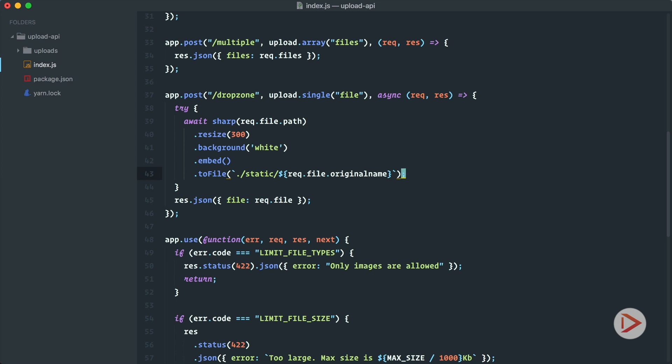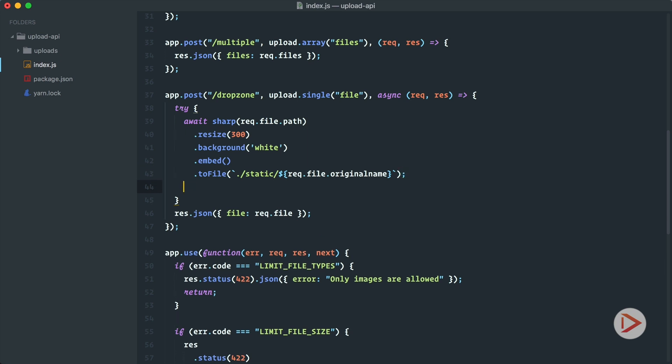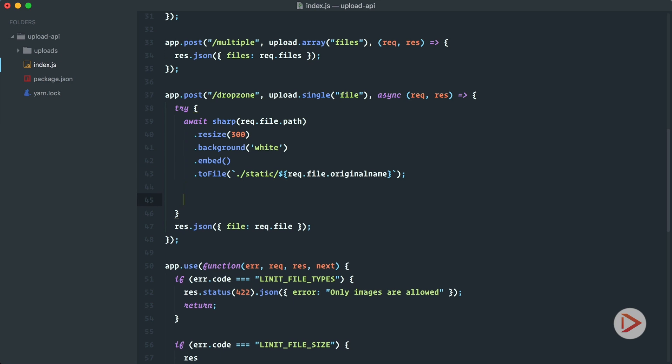Okay so this code just resizes the image and saves it with the original name and after we've done that we want to delete the original one. We do not need it anymore. That's why I required file system.